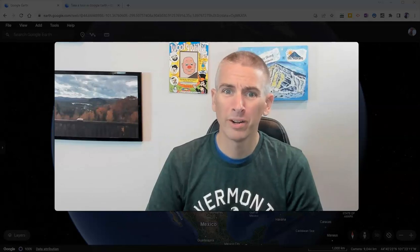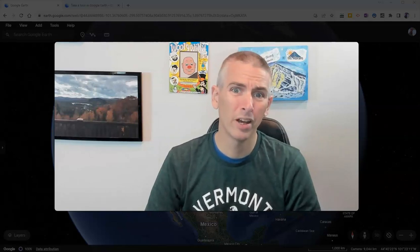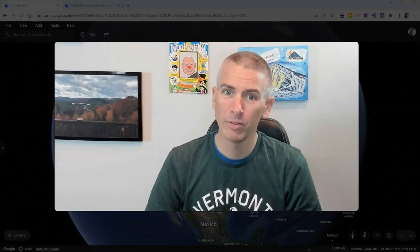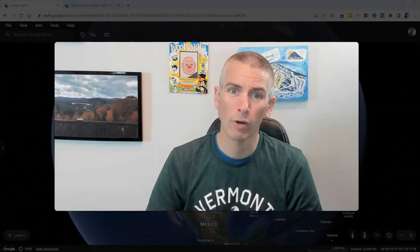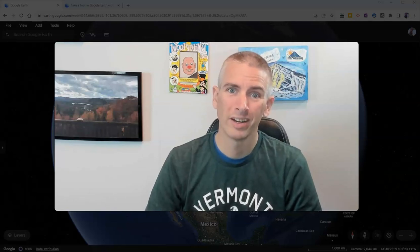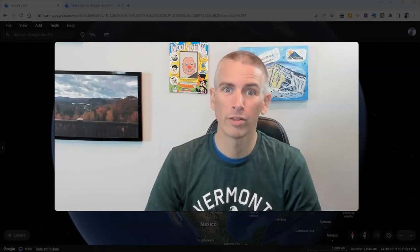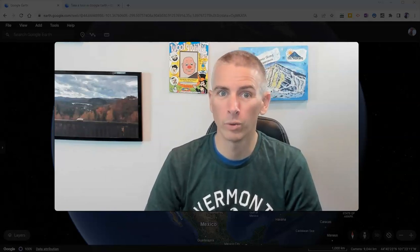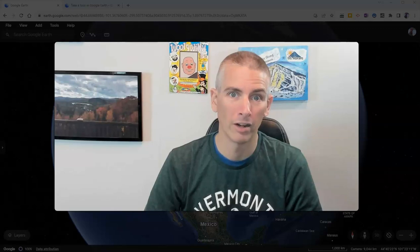Hi, I'm Richard Byrne. In this video, I'm going to give you a short overview of the newest version of Google Earth for your web browser.